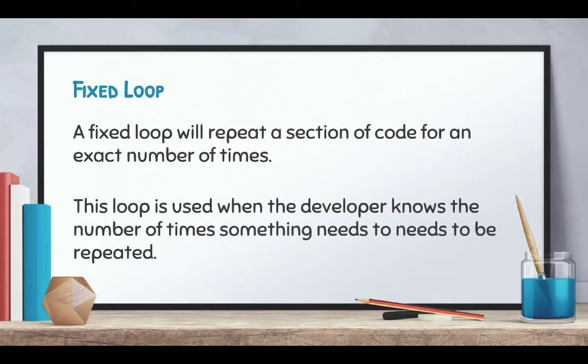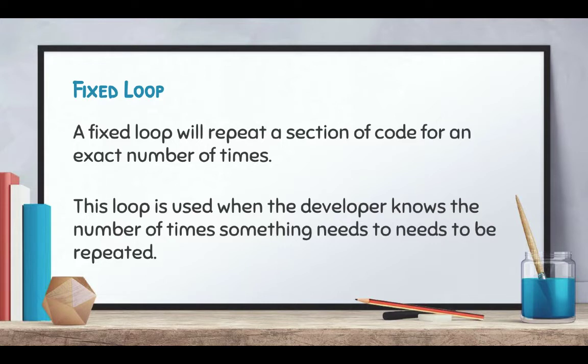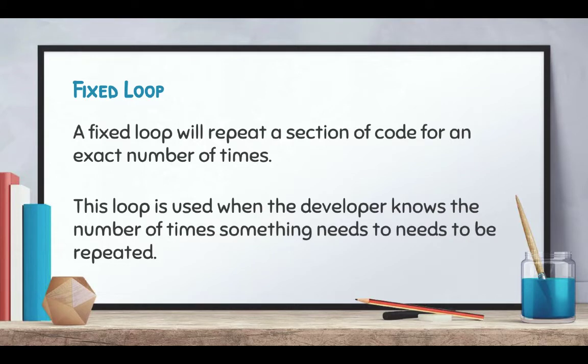The fixed loop will repeat a section of code for an exact number of times. This loop is used when the developer knows the number of times something needs to be repeated. If a dice needs to be rolled four times, it knows it needs to repeat that set of code four times. If it needs to roll the dice a hundred times, we can do the loop a hundred times without having to extend the code.